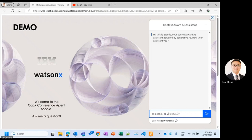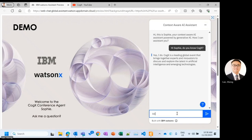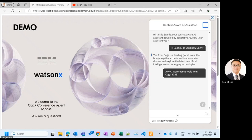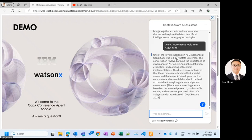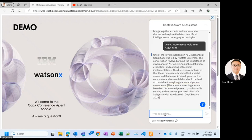What we're seeing here is an interface built on WatsonX Assistant. I ask the question 'Do you know CogX?' — this question is not specific regarding the CogX videos, so it responds based on its already-existing knowledge. Then I ask a specific question: 'Is there any AI governance topic on CogX 2023?' Here it performs the retrieval augmented generative steps to generate a response based on the data we provided. At the bottom we show that this response is based on a specific video titled 'AI is coming and we are not prepared.'